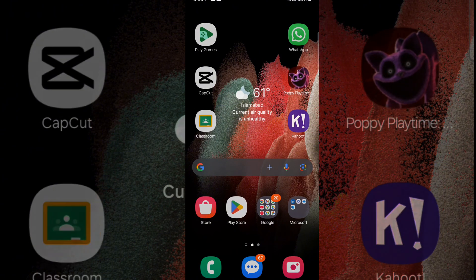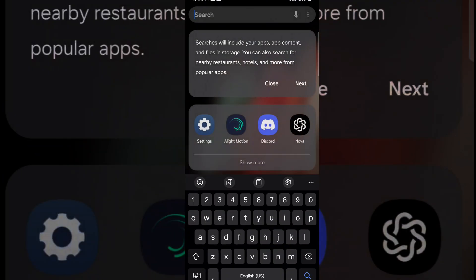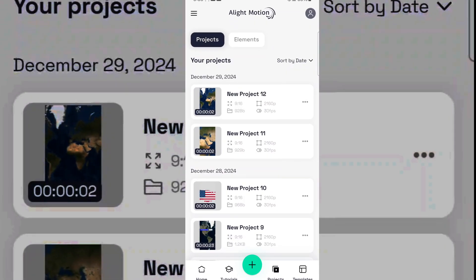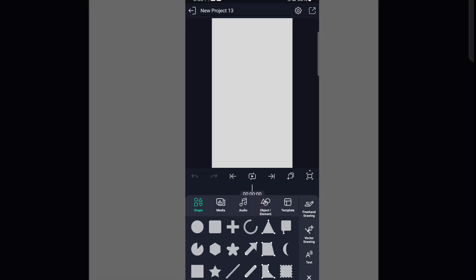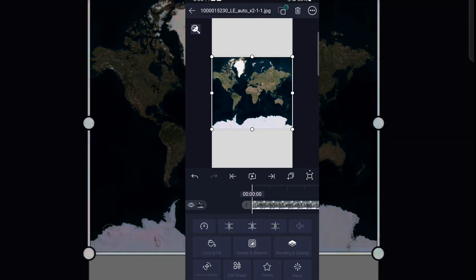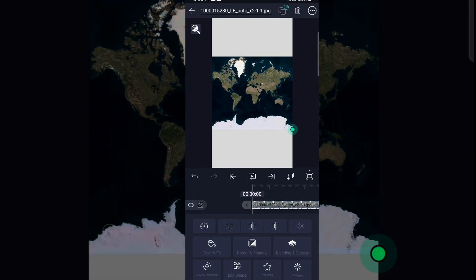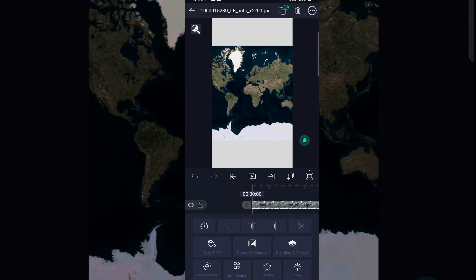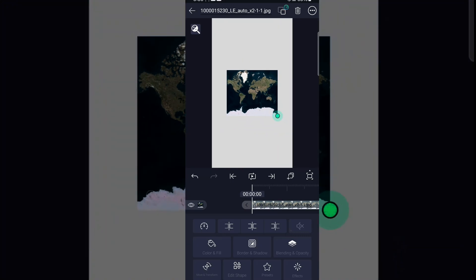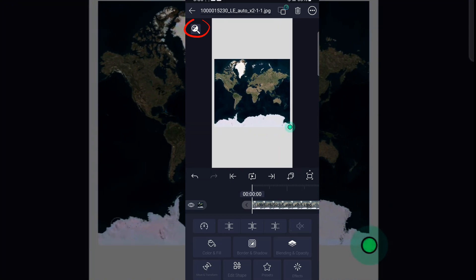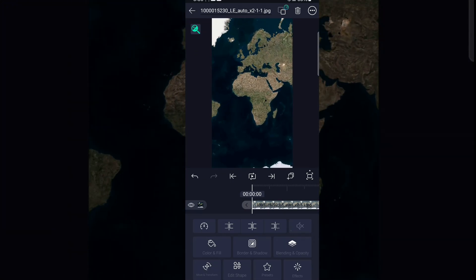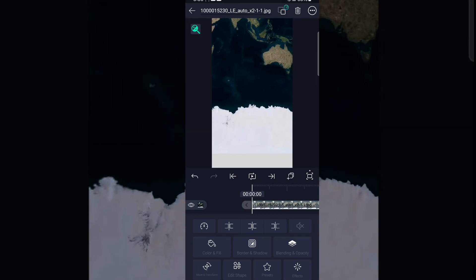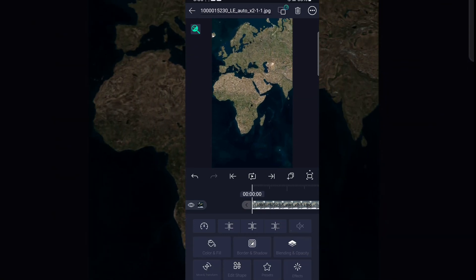Go to your Light Motion app, then create a project. After creating the project, find your map and put that. So I have put that, click that magnifying option and zoom the map. Now it won't get blurry.